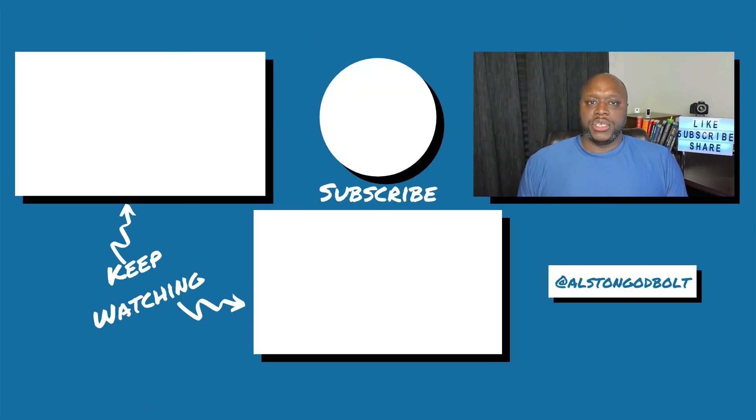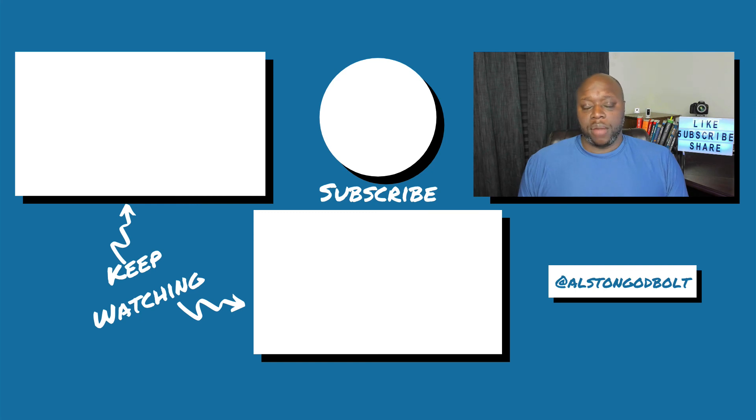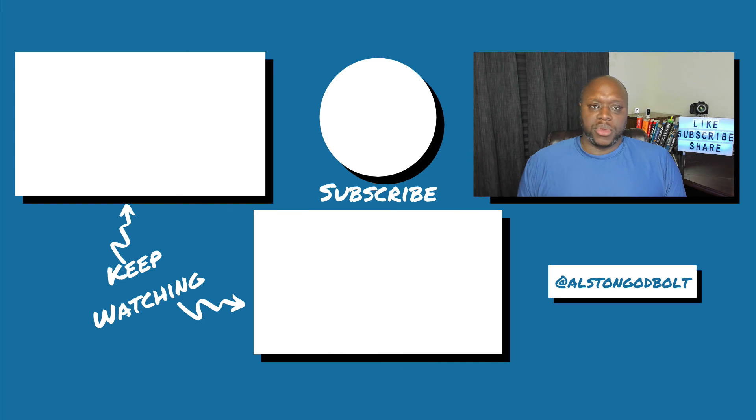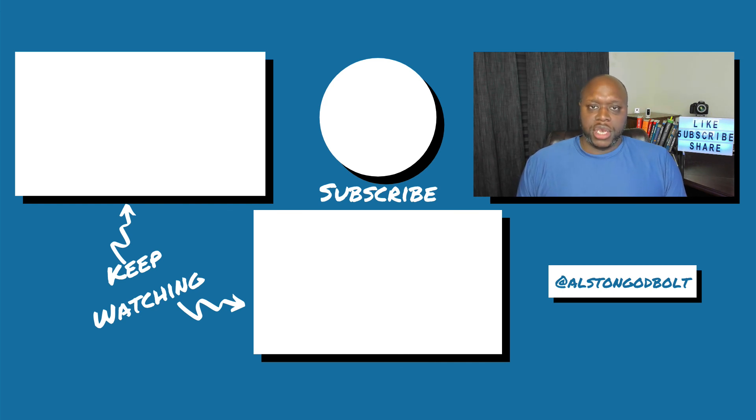Watch these videos next for more tips and tricks to make money online. Also check out my website, austingodbolt.com for even more tips, tricks, and tactics to make money online. If you like this video, go ahead and give it a thumbs up, subscribe to my channel, and share this video with five of your friends.